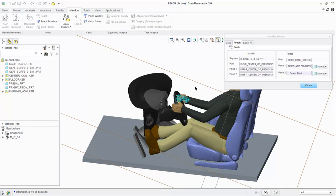Now let's constrain the feet to the pedals. All steps are identical except now we want to use two planes to align the feet to the pedals.